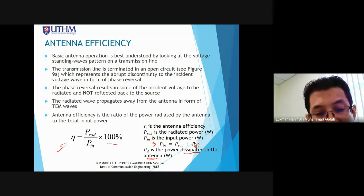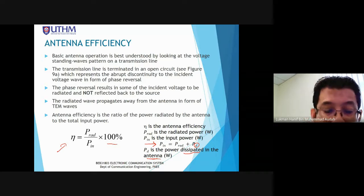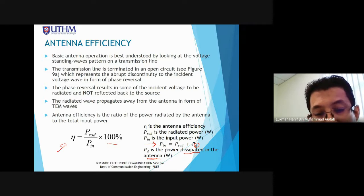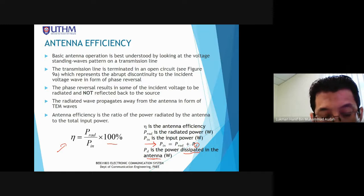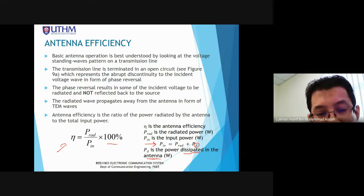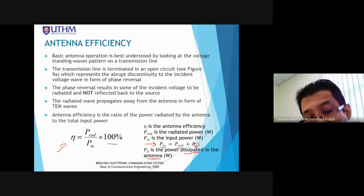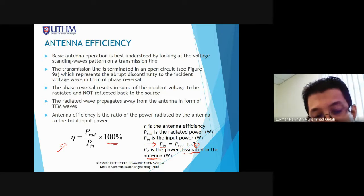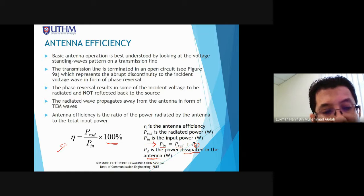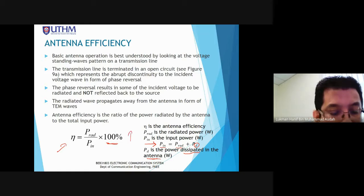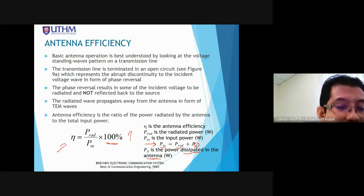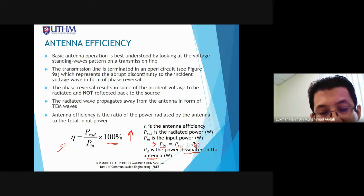P_input is actually equal to P_radiation plus power dissipated in the antenna (Pd). Note: Pd here is power dissipated, not power density. The power dissipated is lost as heat. Theoretically, P_radiation is less than P_input.